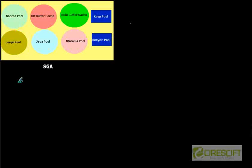So SGA is basically a pool of memory where all the dedicated server processes and the background processes can access. And this pool of memory consists of different types of pools.